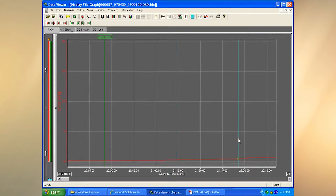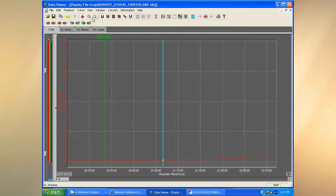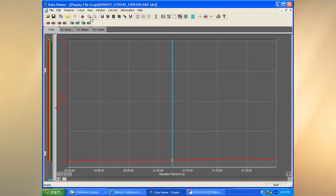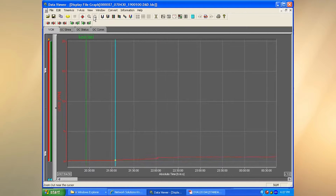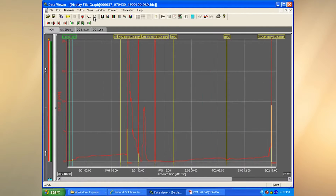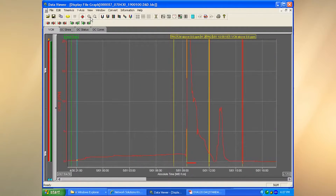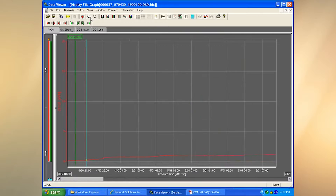Once the cursor is gone, I can place it back wherever I want. Moving over here, I can zoom in and zoom out.